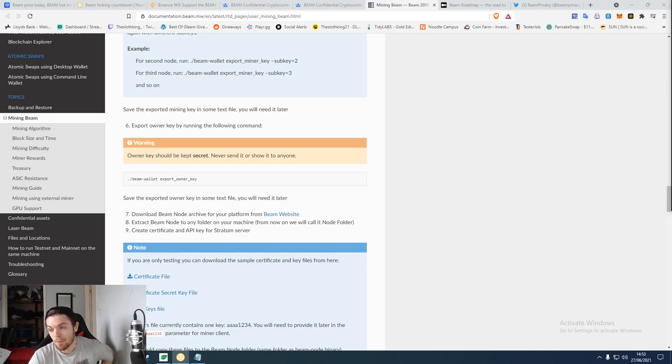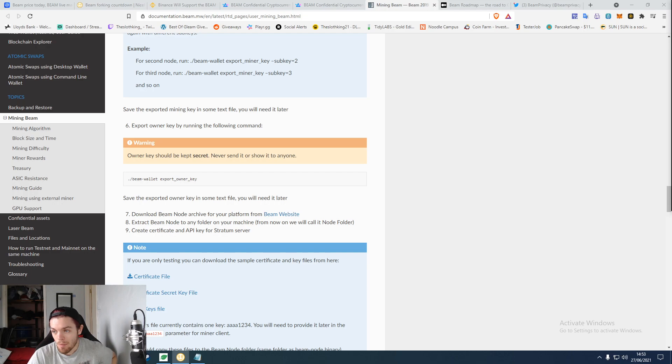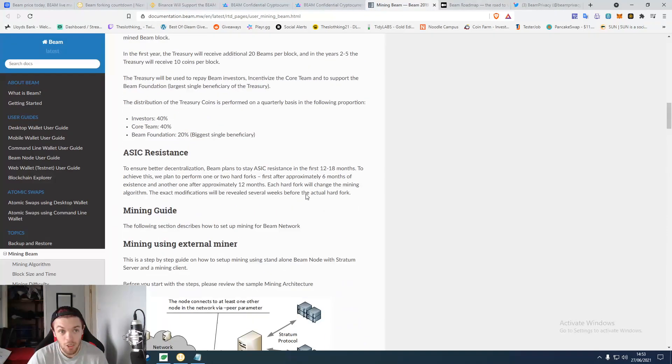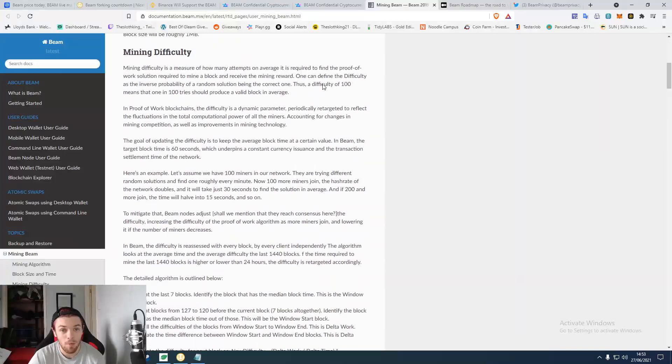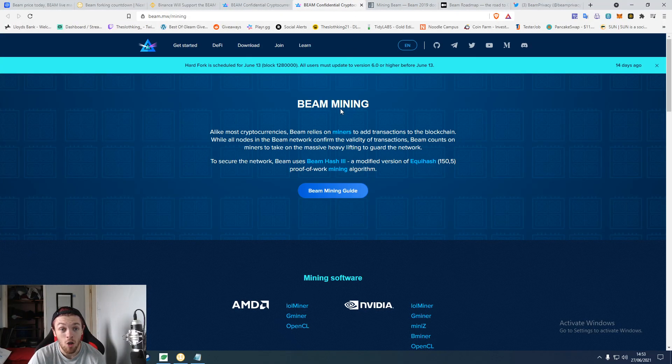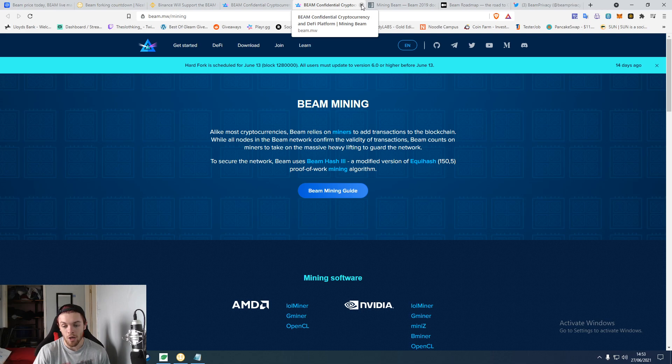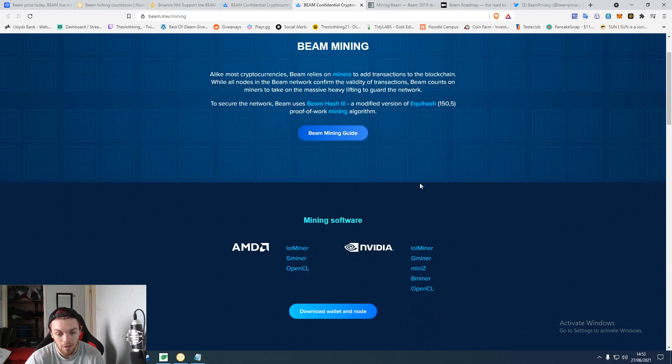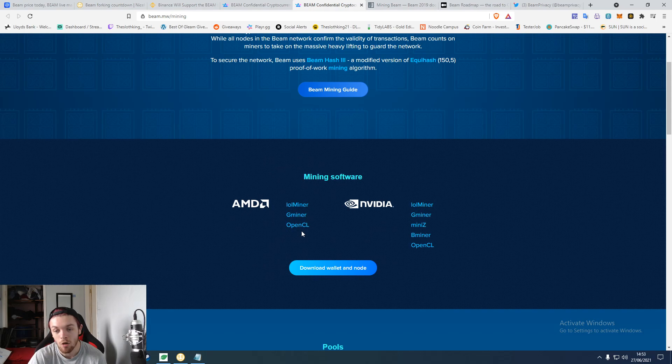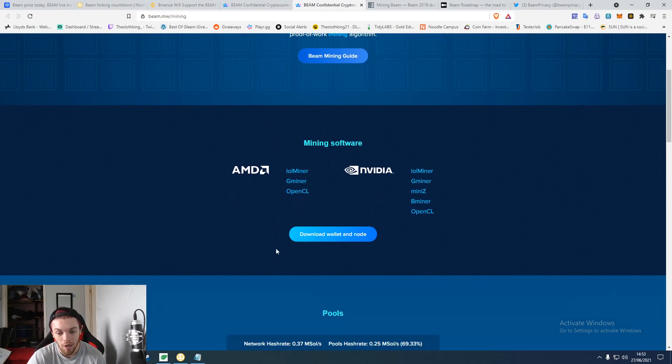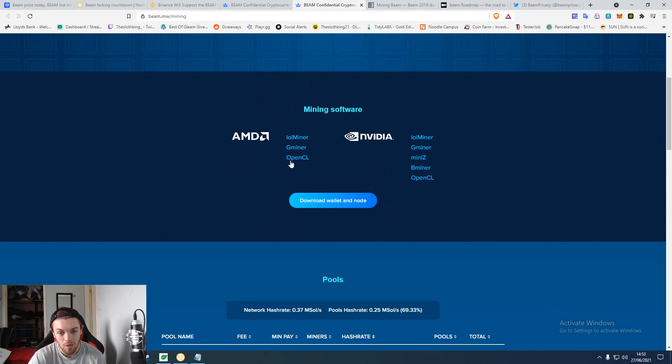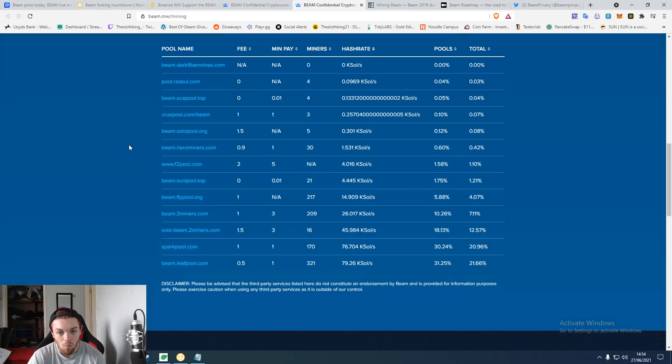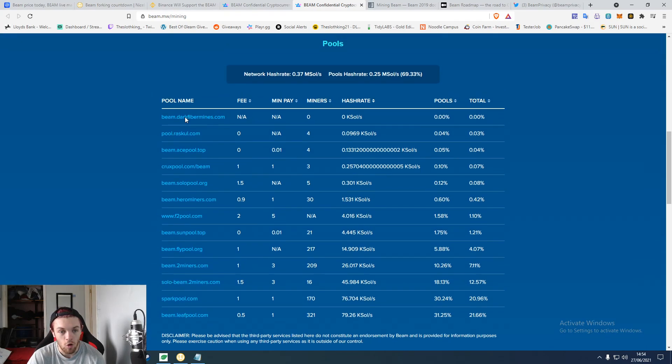You can go on here, you can look at how to mine which is nice to know. Since if you don't know how to mine a certain coin, you have a way of doing it. They say lolMiner, GMiner, OpenCL - you've got the options here. Wallet and node downloads. You've got good pools to choose from.